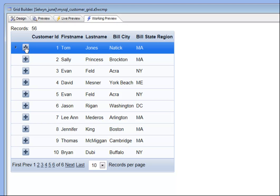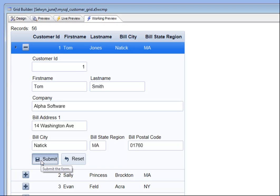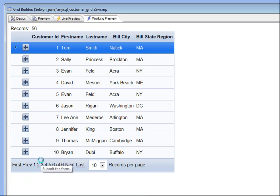We'll open up the row expander and you can see the dialog component appears with data populated using the primary key of this row, which is customer ID number one. We'll change this to say Smith and hit the submit button, which will refresh the data and then close the row.